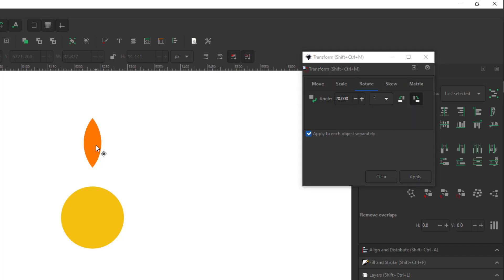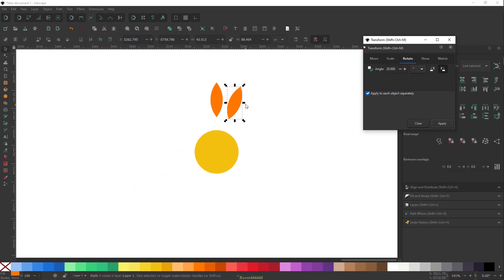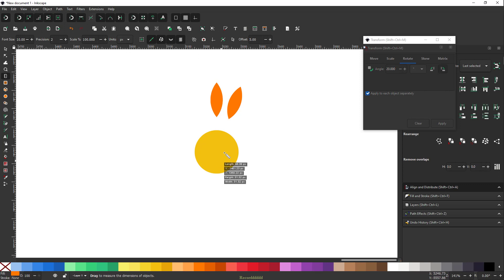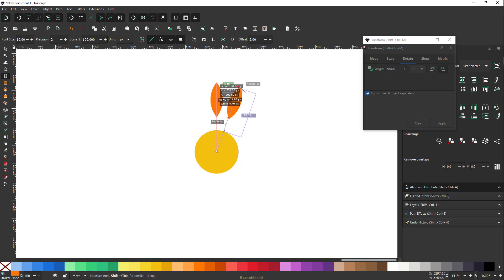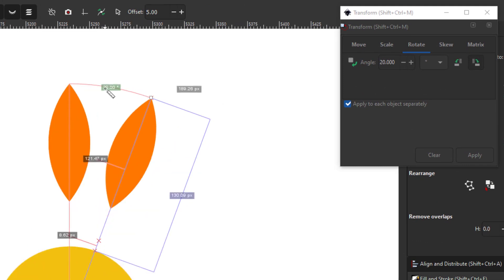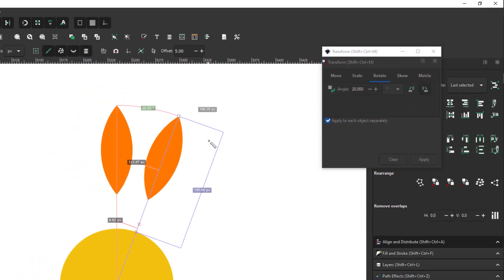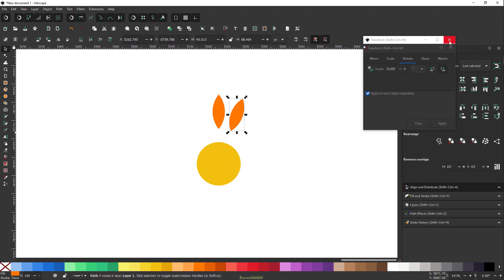Click on the Rotate tab. In the angle field, type 20 degrees, make sure 'Degrees' is selected from the dropdown, and enable the clockwise direction. Now duplicate the object and hit Apply — that gives you a 20-degree rotation. To verify, use the measurement tool snapped to the midpoint of the circle, and you'll see it says 20 degrees — pixel perfect.